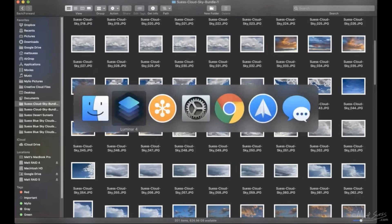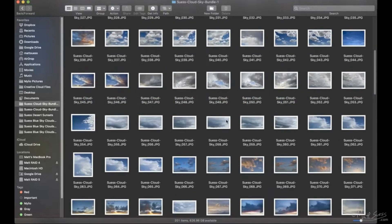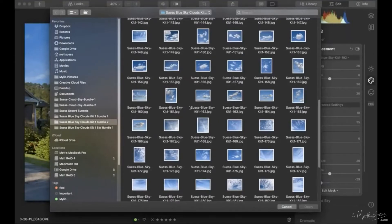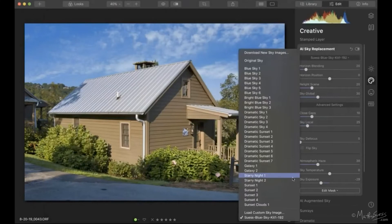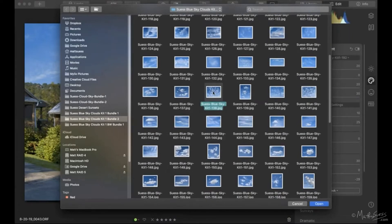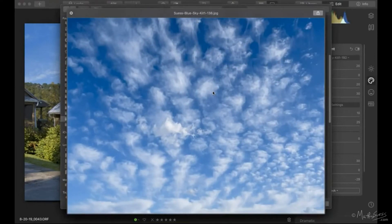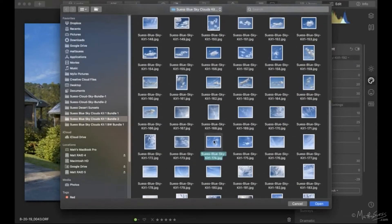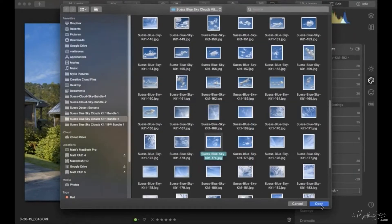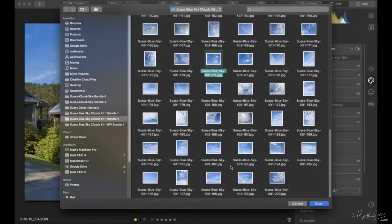When in your Finder window, look for the sky you want, remember which folder and number it is, then navigate back to that sky in Luminar. Back in the Luminar finder window with small thumbnails, you can click a thumbnail once and hit the spacebar to open it in a larger view — I believe this trick works the same on Windows. If you like the sky click Open; if not, keep scrolling through to find the perfect one.